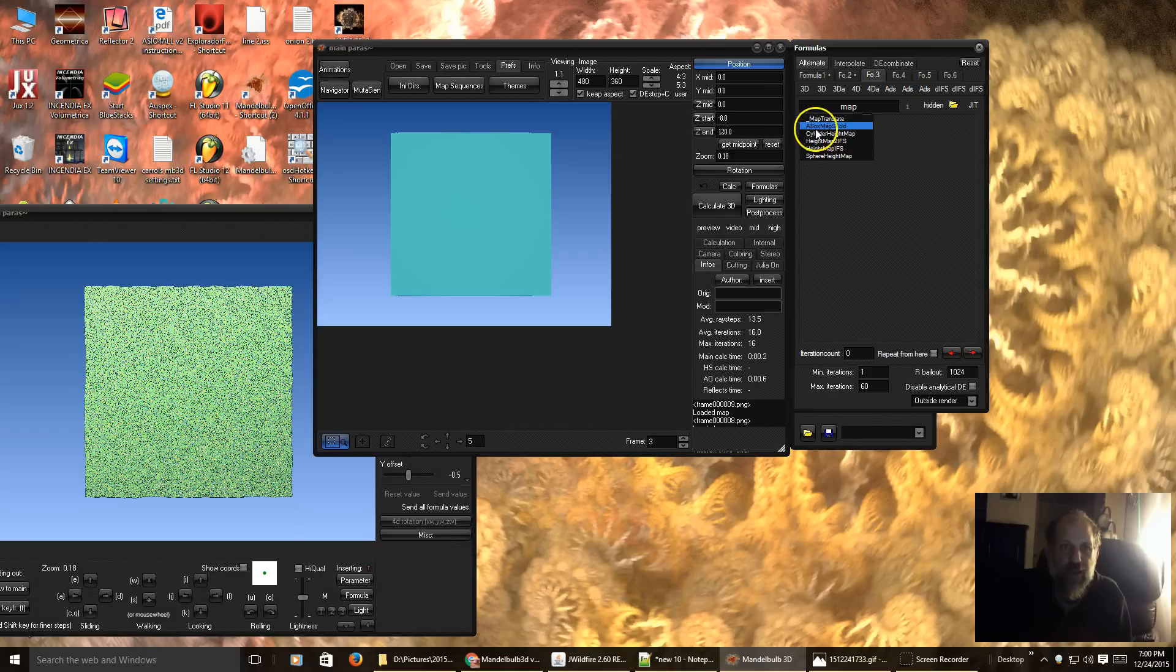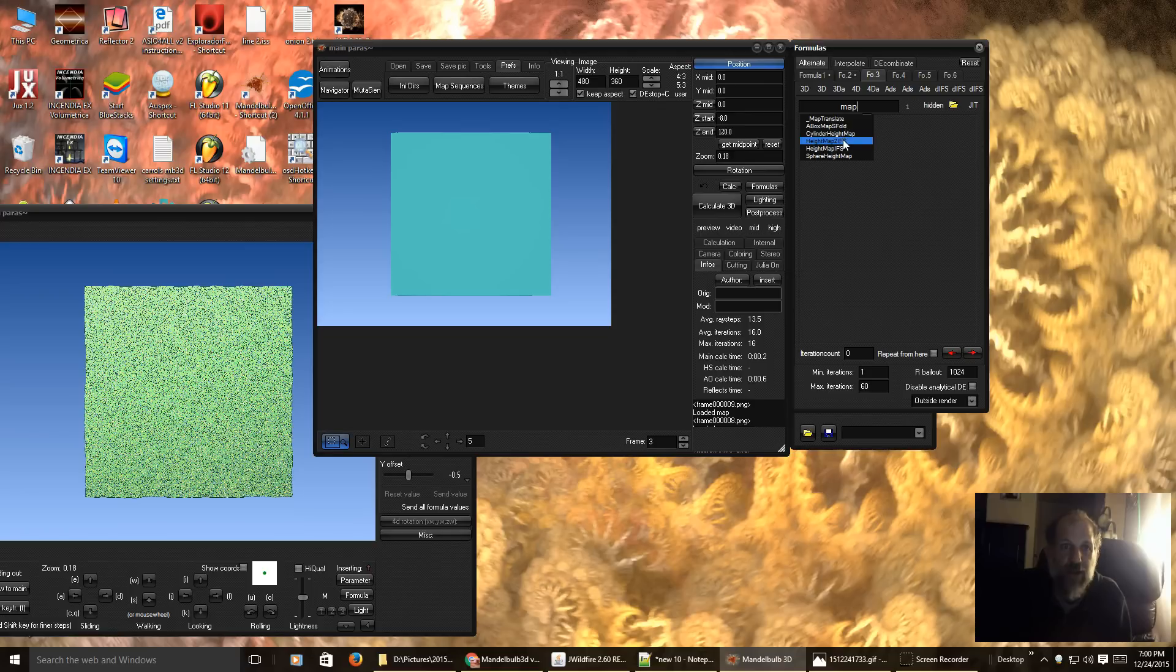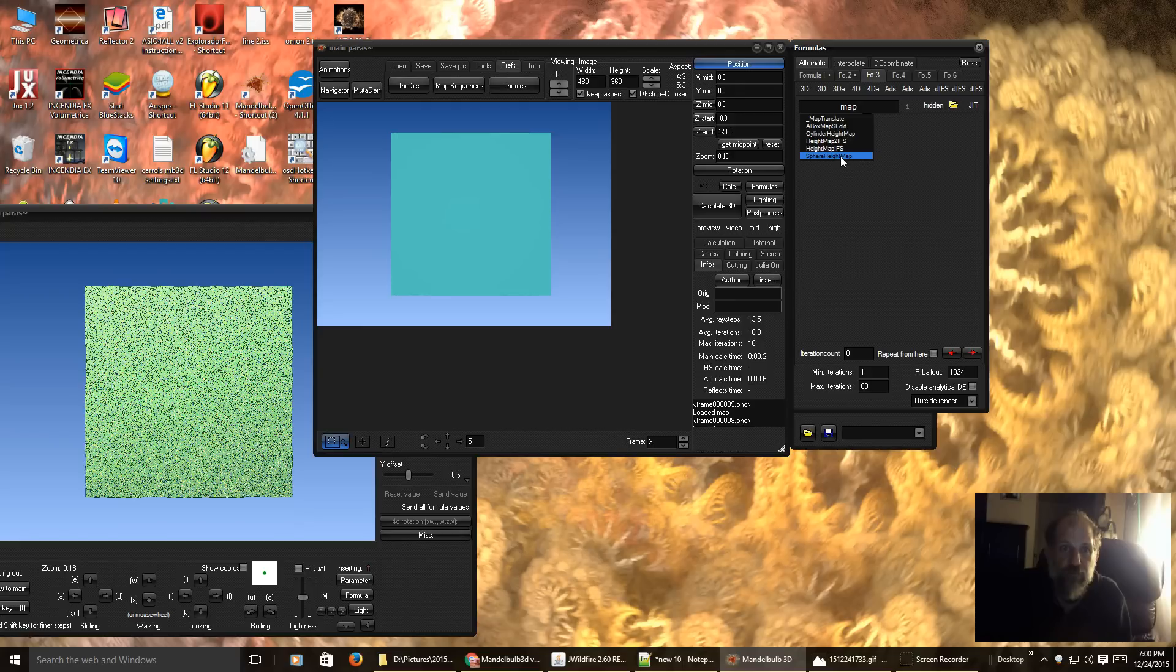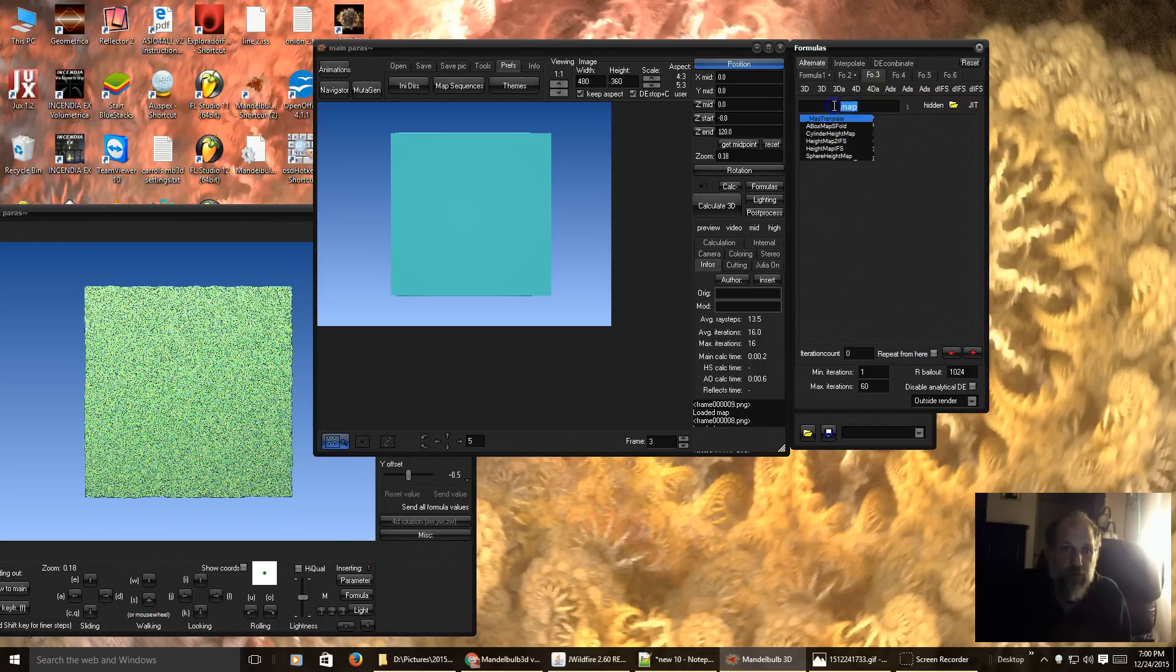Which is the map translate, a box, SF fold, a box map, SF fold, cylinder height map, height map to if, height map if, and Pinsky height map. But I am not going to use those I'm just going to delete that.